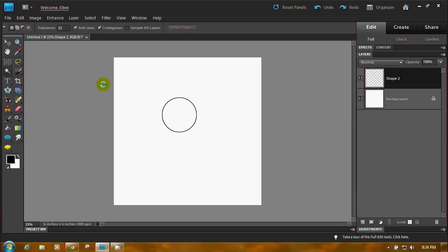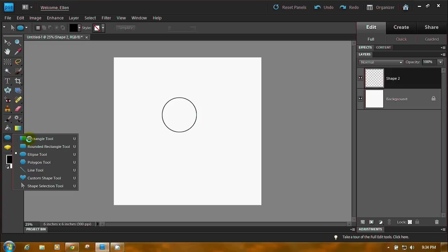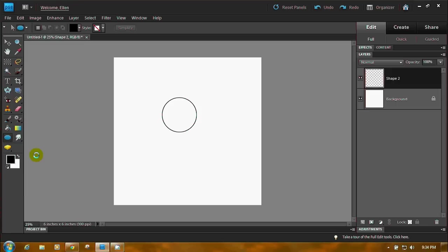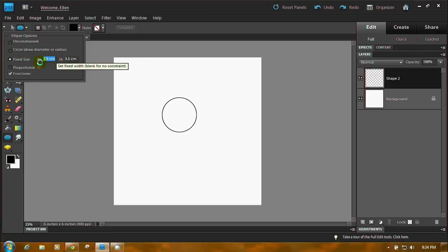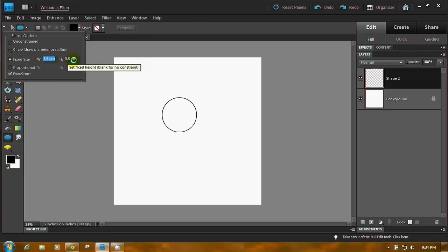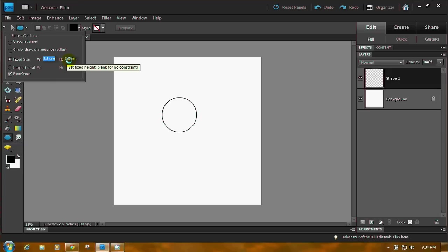So let's review. Ellipse tool down here in the Shapes tool fly-out, which has a heart on it normally. Ellipse tool. Drop down. Fixed size. And you have to write it in both width and height. So put it in there, width and height. 3.5 centimeters. Don't forget your units, or it'll be inches.